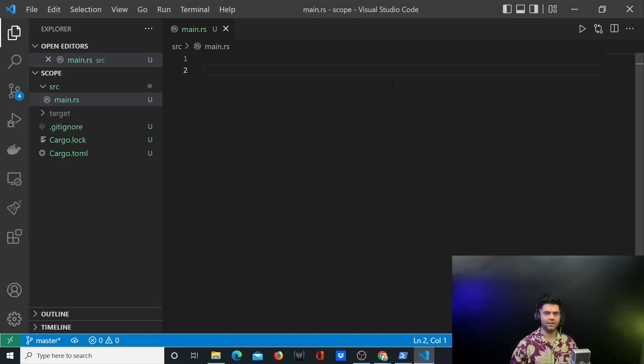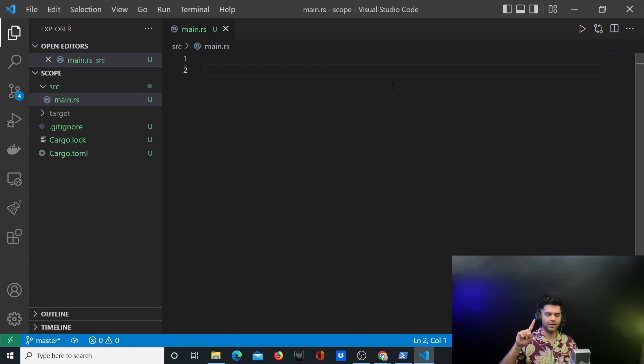In this video I'll be explaining two concepts with the help of four different examples. The concepts are scope and shadowing in Rust. Let's get started with our first example.